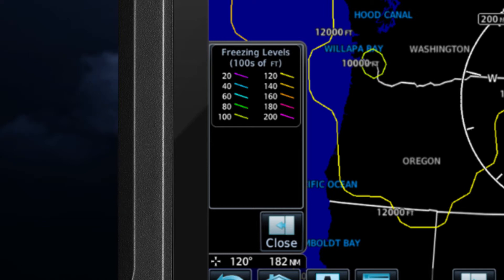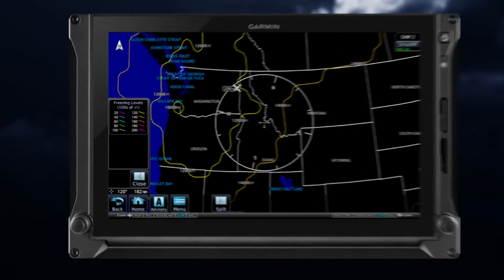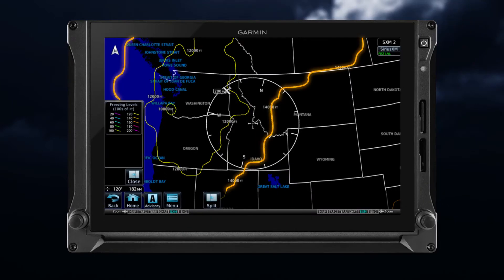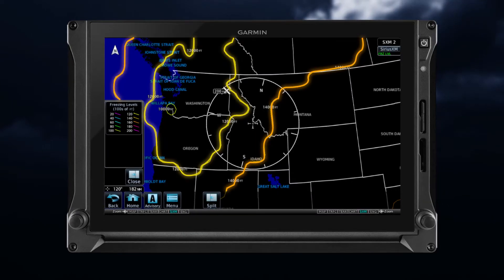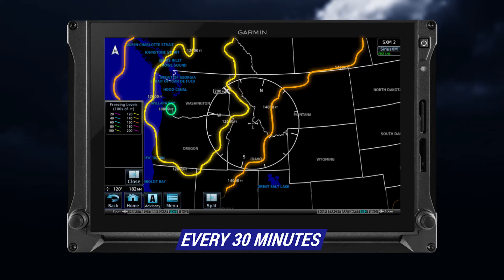Here, in this example, we see that the yellow-orange color indicates a freezing level at 14,000 feet, and the yellow is at 12,000 feet. The small light green circular area indicates the freezing level at 10,000 feet. New data appears when it becomes available, updating every 30 minutes.